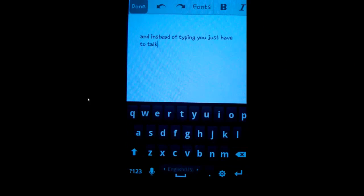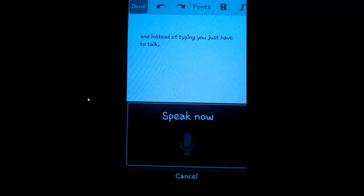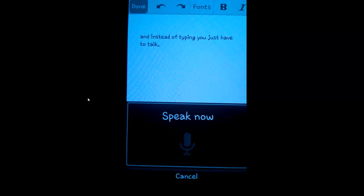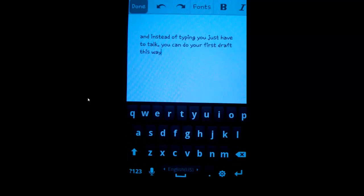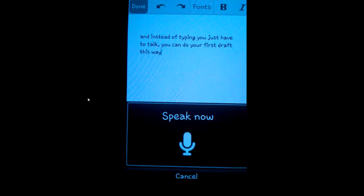You can do your first draft this way and later on, edit it, add punctuation, change the words, but it's a lot less typing than you would have had to do in the first place.